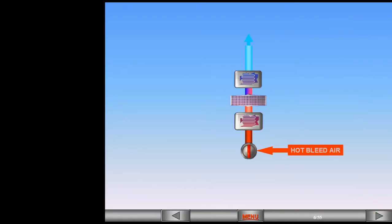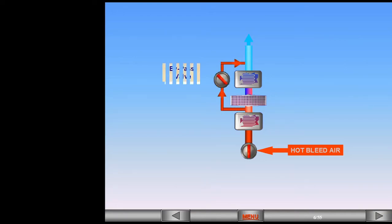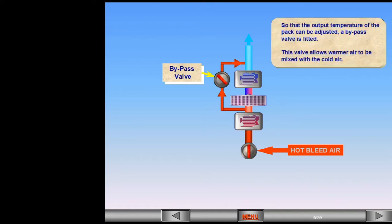So that the output temperature of the pack can be adjusted, a bypass valve is fitted. This valve allows warmer air to be mixed with the cold air. Note, the bypass valve provides for greater fuel efficiency.